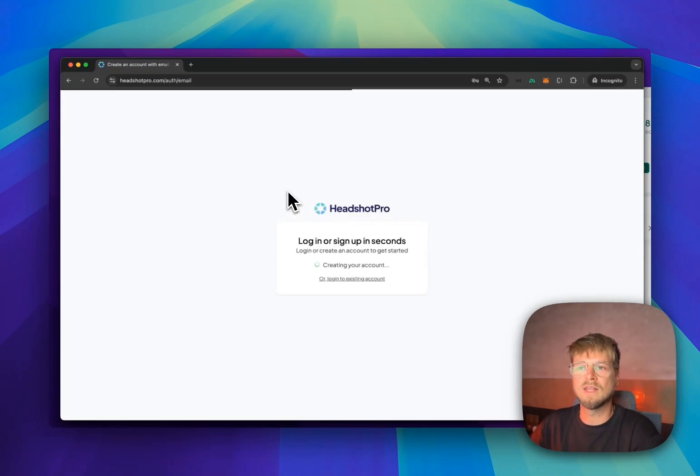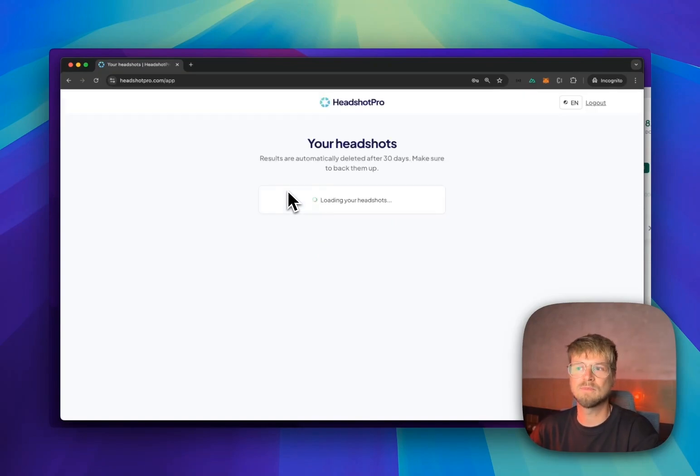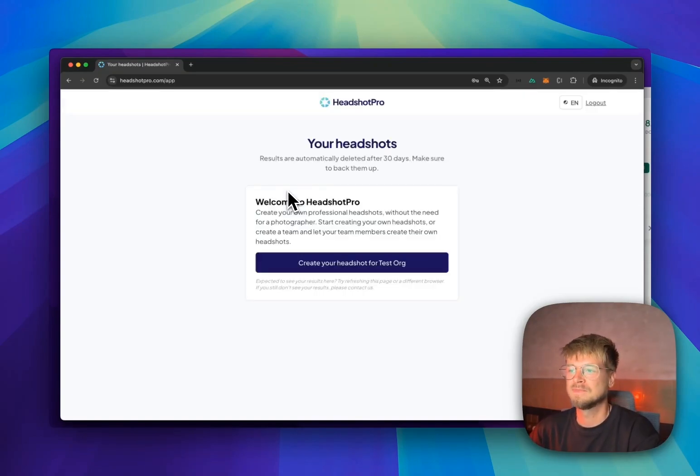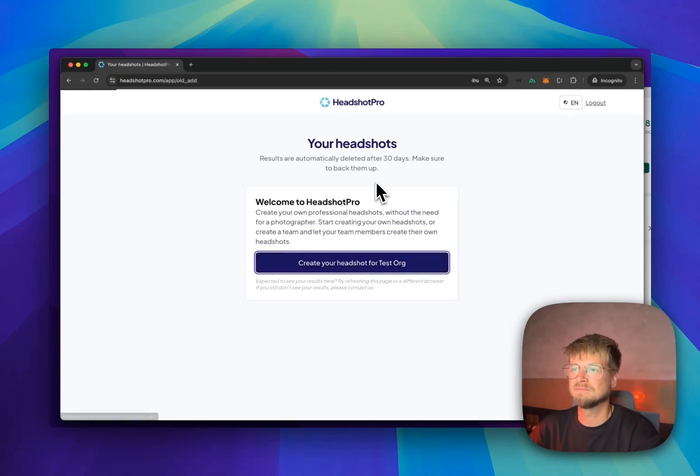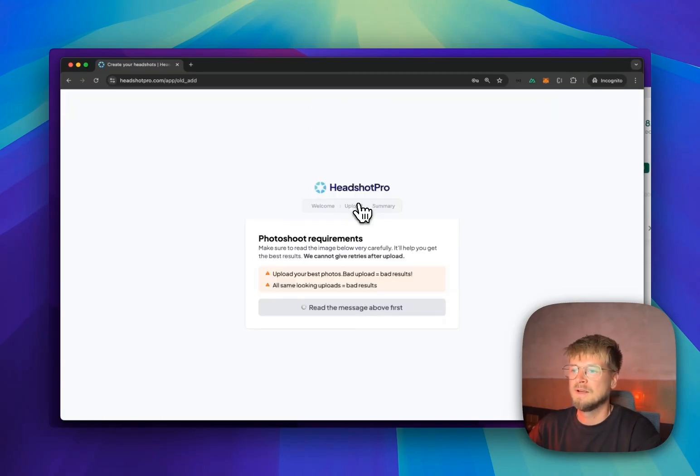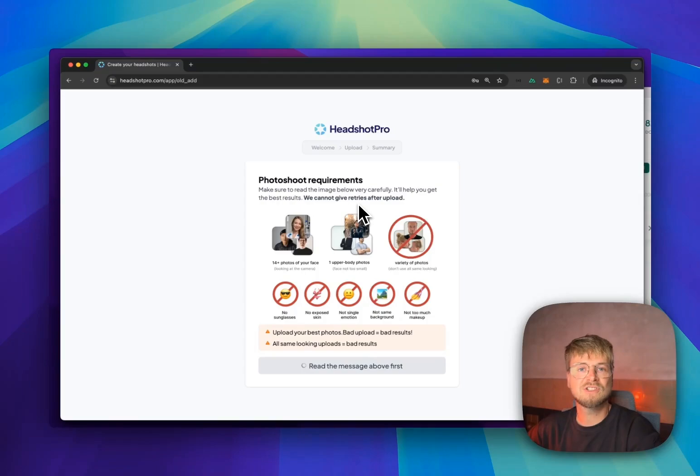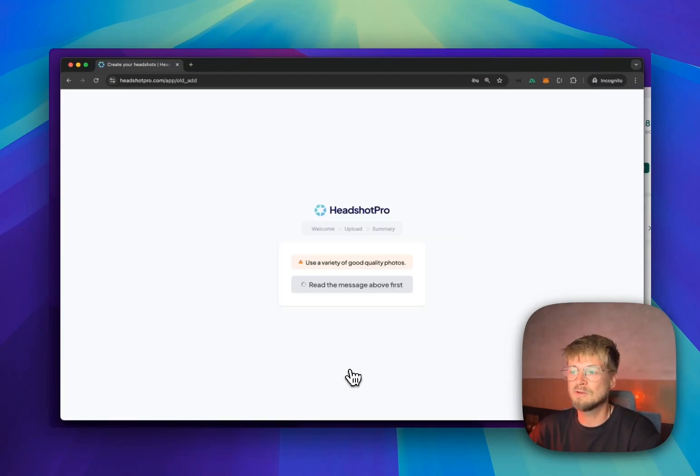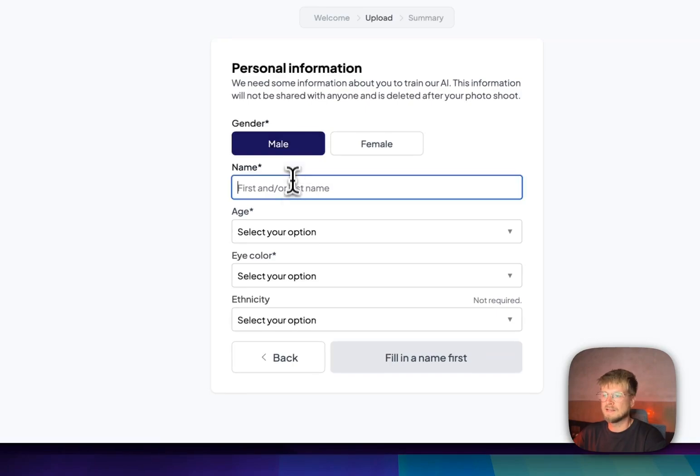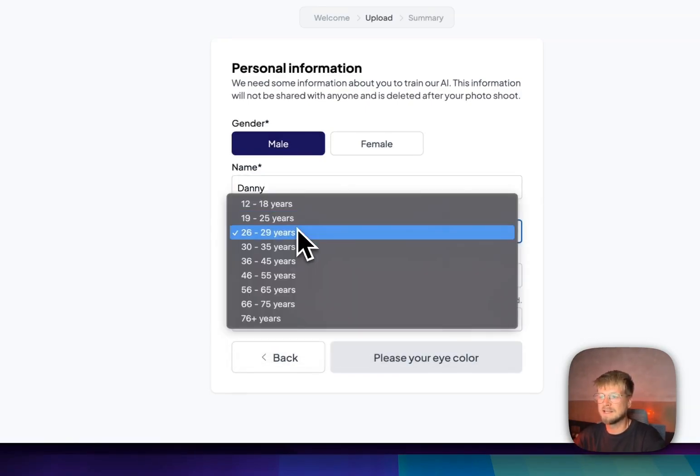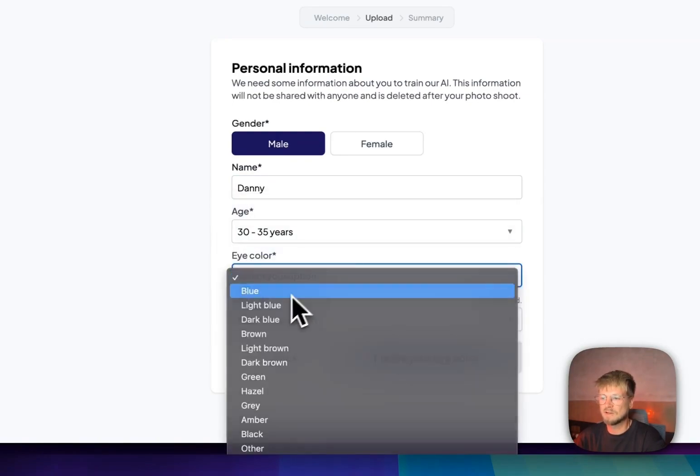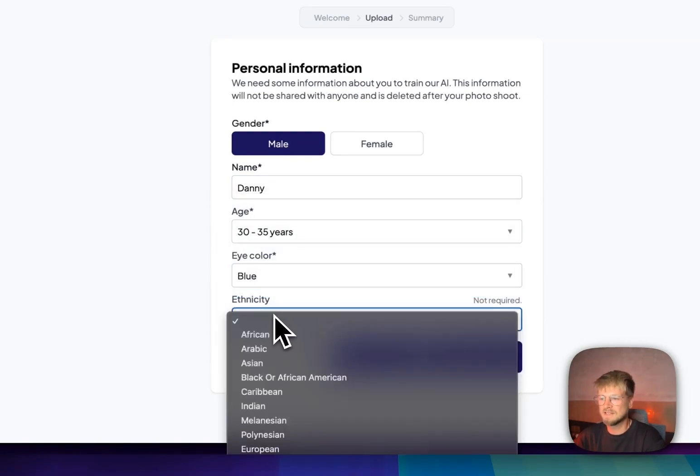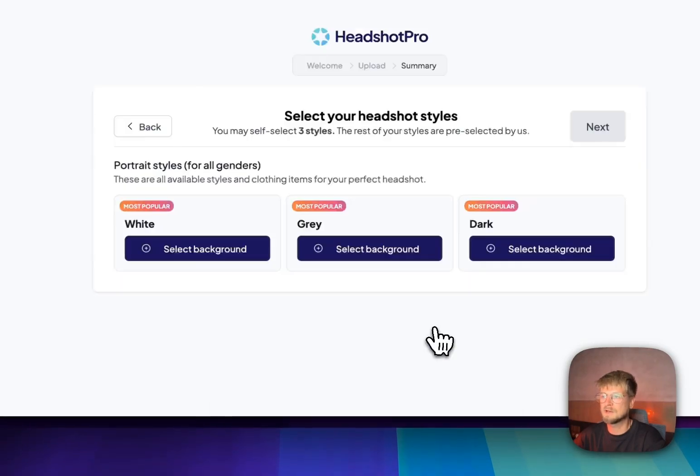They will now be sent to the upload. We're asking to create headshots for your test organization. Press the button. It will show a few requirements to get the best photos. They can add the information. So we use this for the AI headshots quality, eye colors, and the ethnicity. That's others for now.